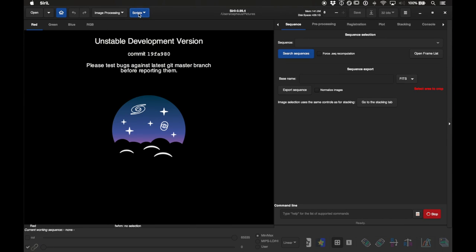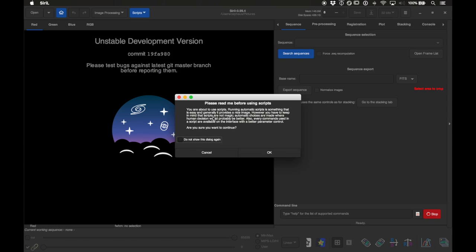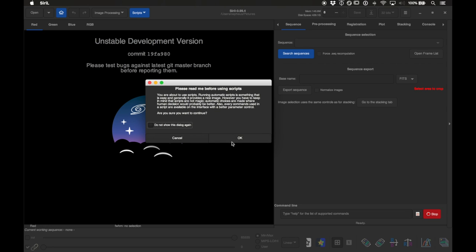In Siril go up to the blue Scripts button at the top and choose OSC Pre-processing. OSC stands for One Shot Color, which describes DSLRs and any color camera including dedicated astronomy cameras that capture all colors in one shot with a Bayer matrix. It warns you that automatic choices are made, and you confirm yes to continue.